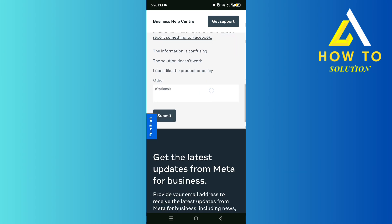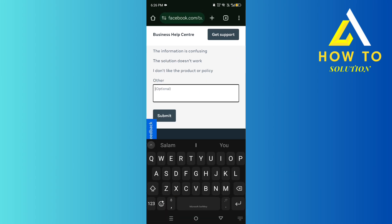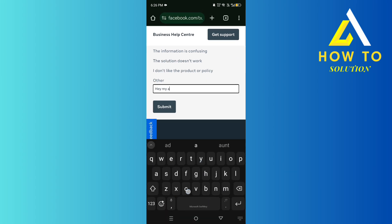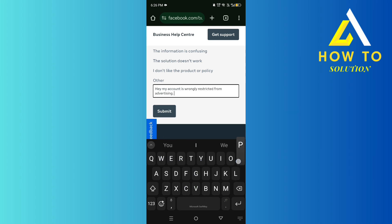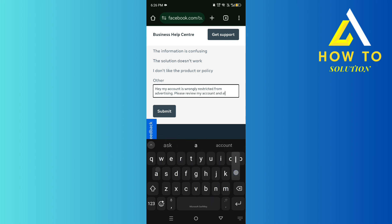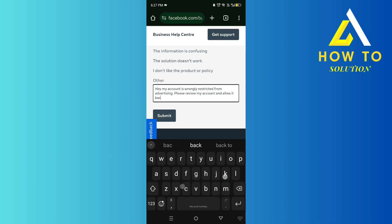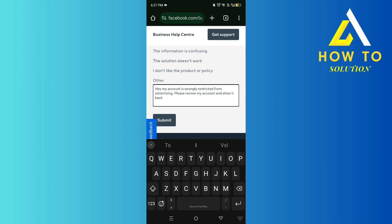From there, say: 'Hey, my account is wrongly restricted from advertising. Please review my account and allow it back.'